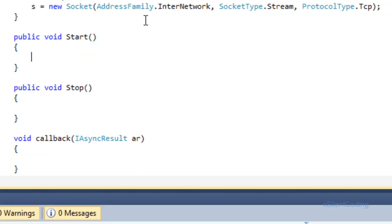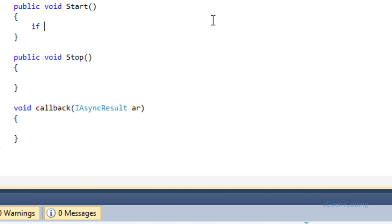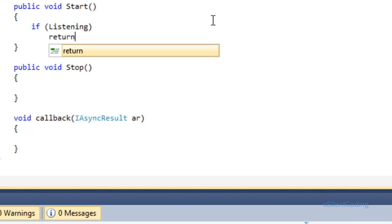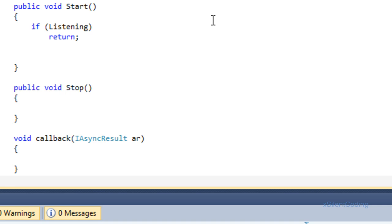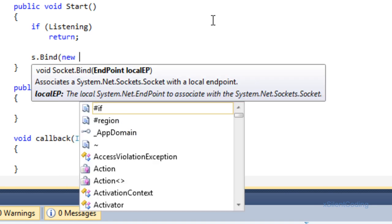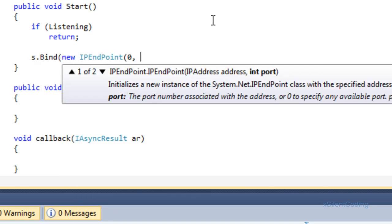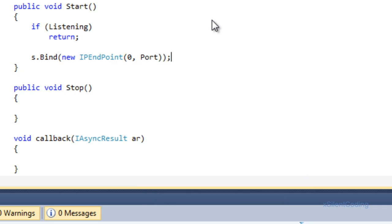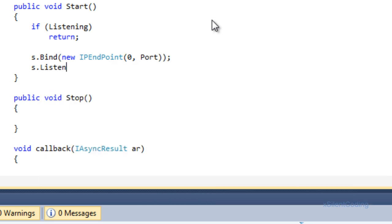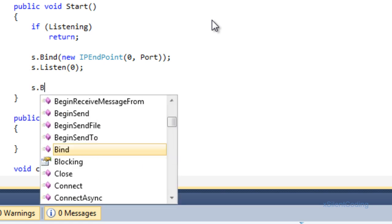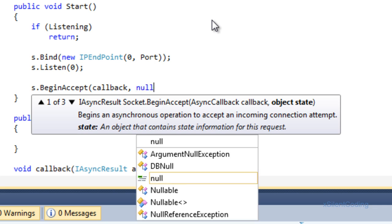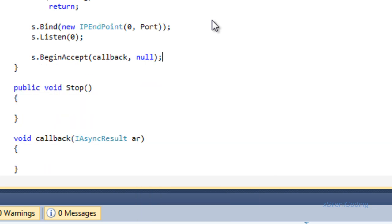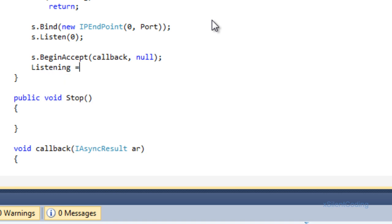Now let's go over to Start. If listening, then just return — you can throw an error if you want, but we'll just use return for now. Then s.Bind(new IPEndPoint(0, port)), s.Listen(0), s.BeginAccept(callback, null) — we don't have an object state so set that to null. And of course, listening equals true.